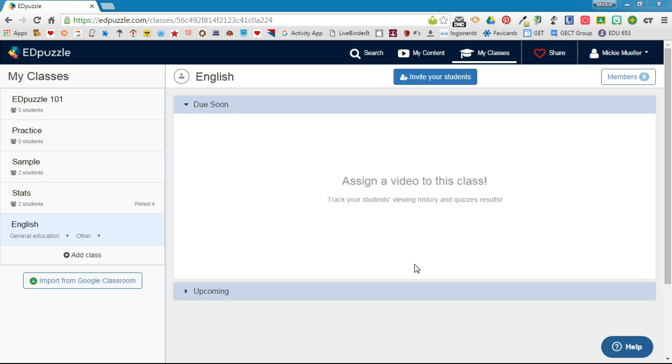I've already logged into EdPuzzle and I'm on my classes dashboard. You can see I have some classes already started. There are two ways that you can add a class.